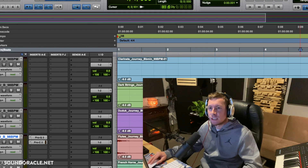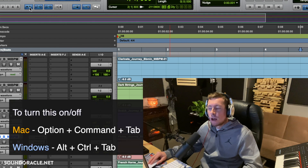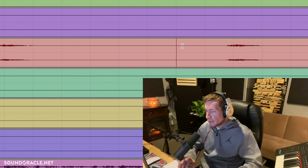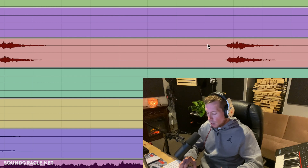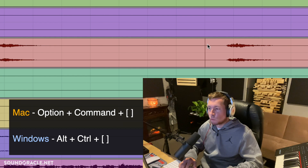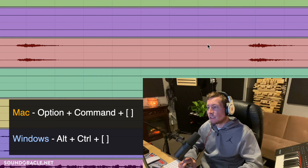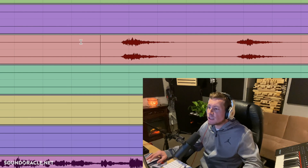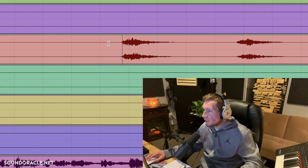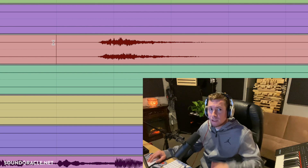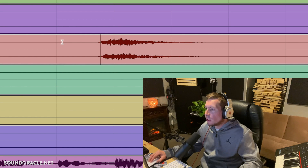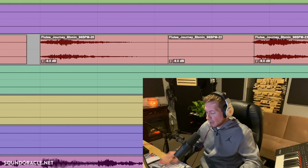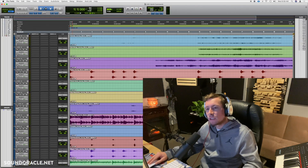Tab to Transient is a great feature — make sure it's enabled, then press Tab on your keyboard and the cursor will jump to the nearest transient. This is really convenient for drum editing; you can quickly tab to each hit and move it onto the grid. As a bonus zoom tip: normally you zoom with Command+Brackets, but adding Option (Option+Command+Brackets on Mac, Ctrl+Alt+Brackets on Windows) will adjust the track height instead.